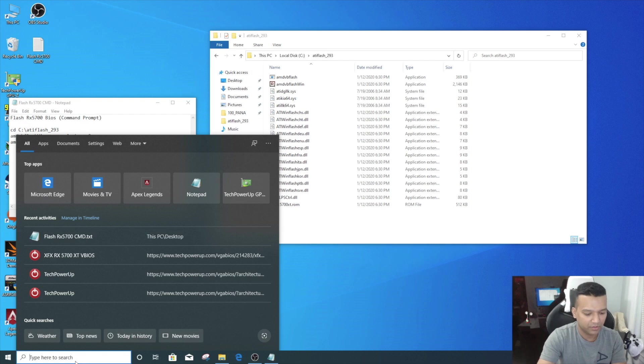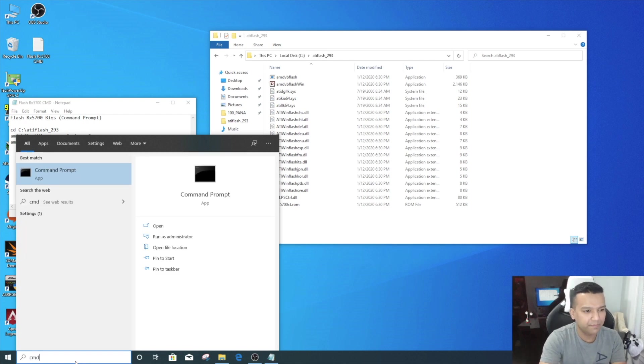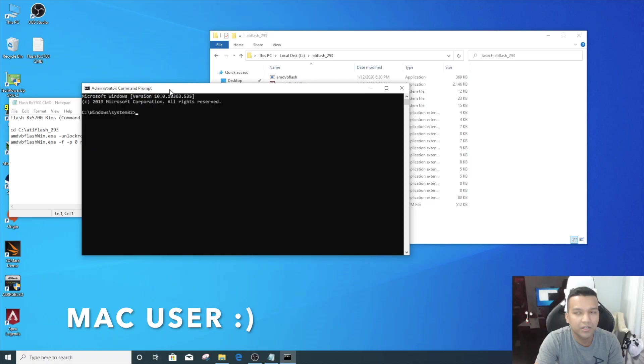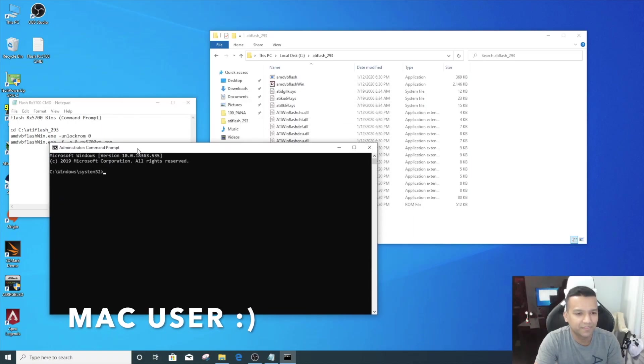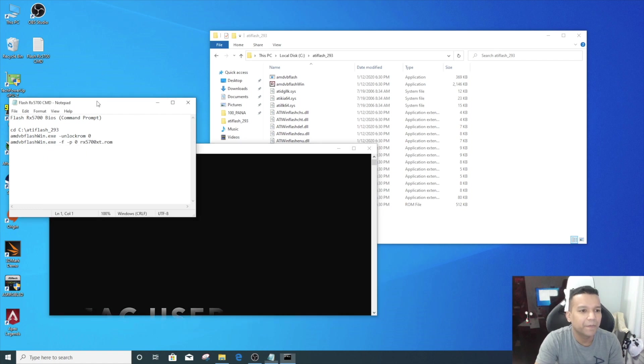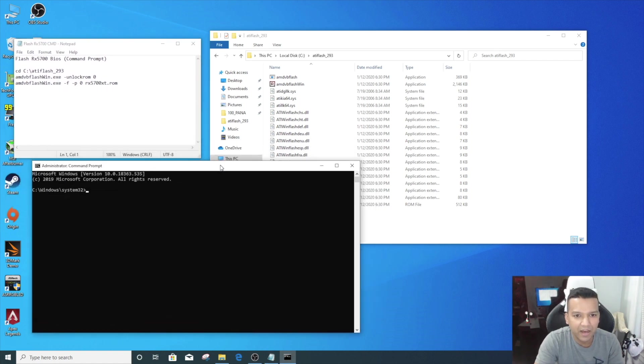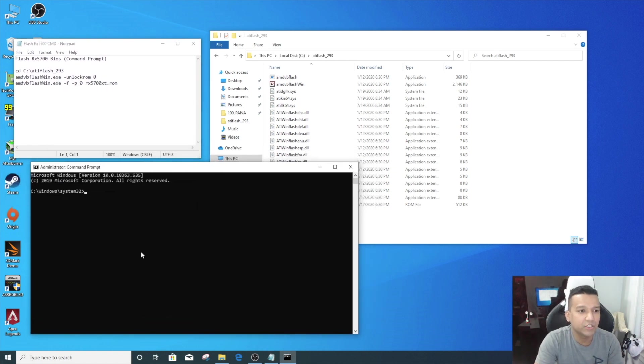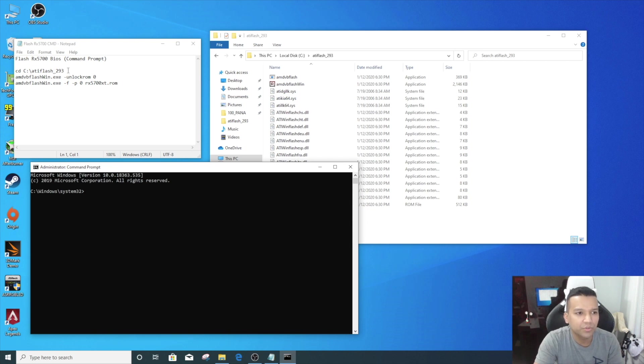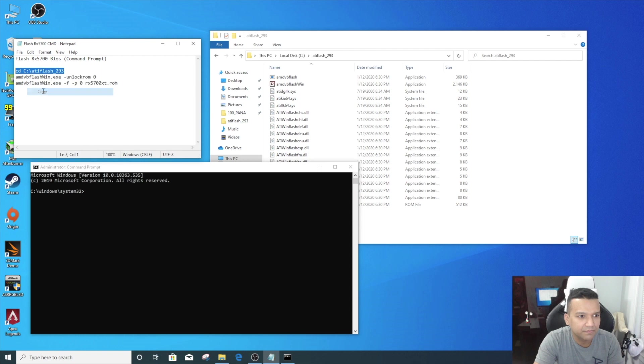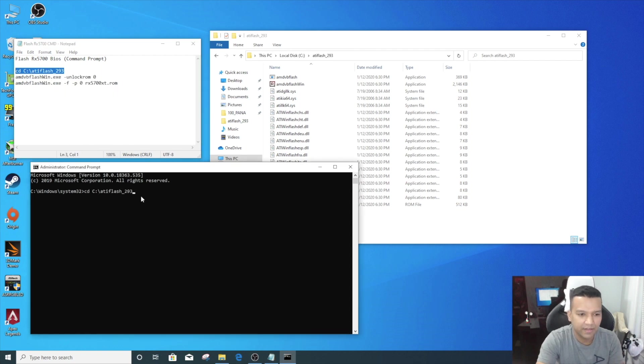Now we need to open terminal. Type 'CMD,' right click, run as administrator. Yes. Command prompt. And now what we can do is basically just copy and paste.